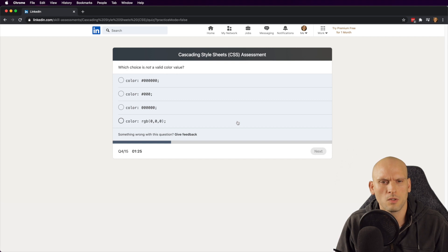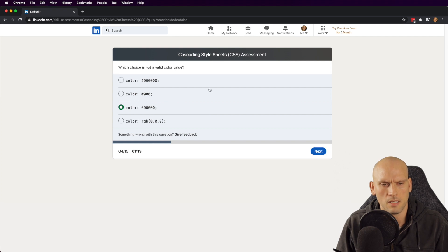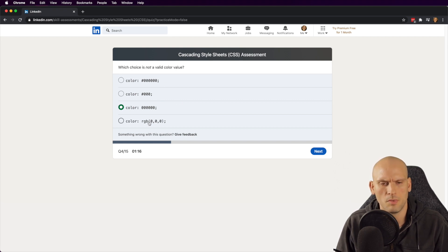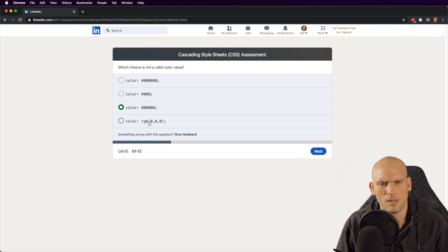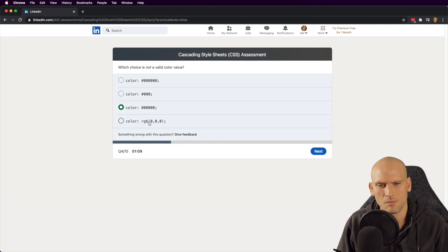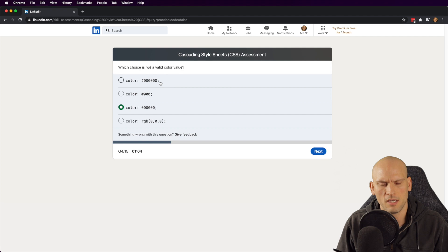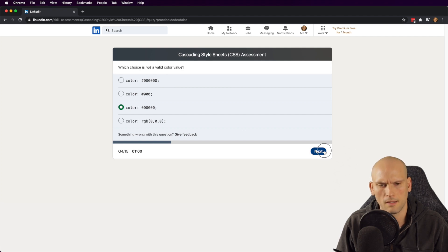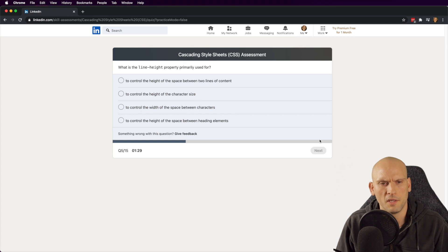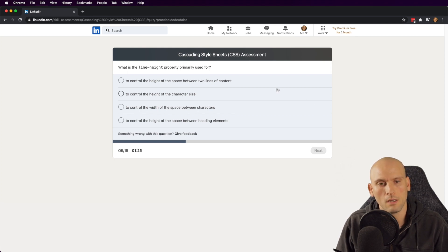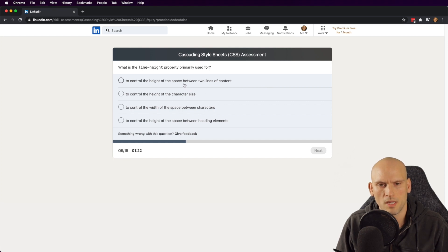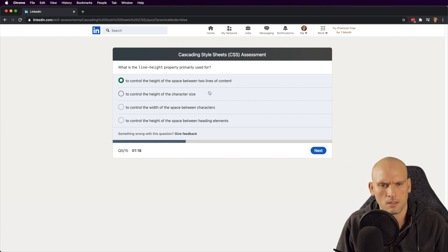Which color choice is not a valid color? This one, that's easy. Valid colors have hex values, RGBs, and there's another one I'm forgetting. But I know for sure that this one's wrong because it doesn't have a hash in front of it. This is shorthand for this one and then using RGB values is also correct there, so confident on that one. What is the line height property primarily used for? To control the height between the space of two lines of content. I think that's it. It's the first one, that one's pretty straightforward.